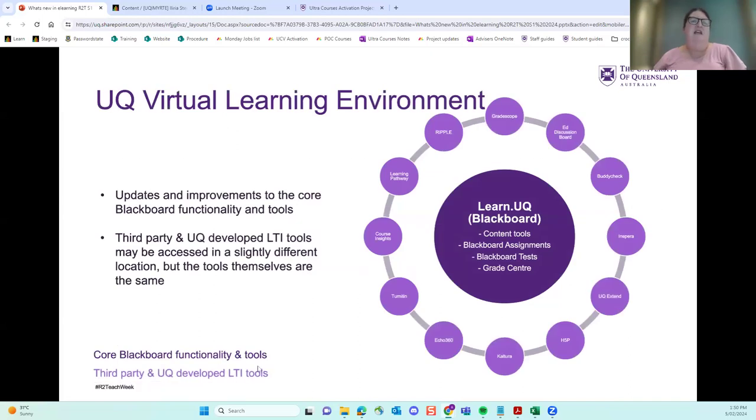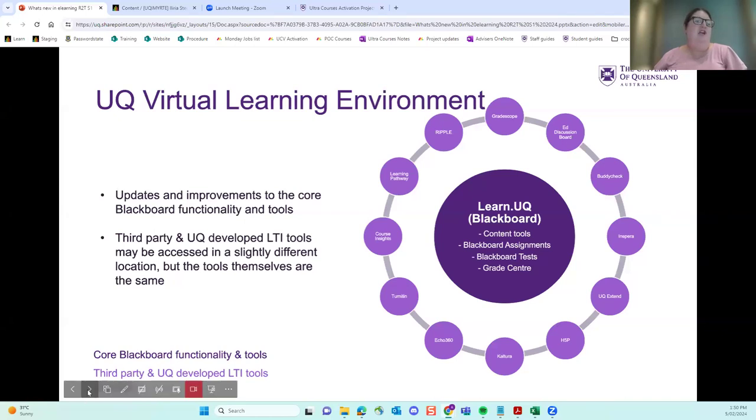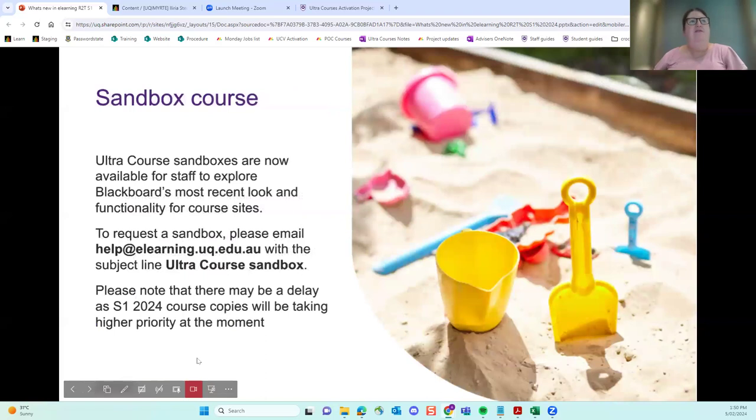So this is just the same information. Basically, our core tools are changing. But all our other tools that you're used to, H5P, Gradescope, Force Insights, etc., may access them slightly differently, but they work the same. So it's not a huge change.